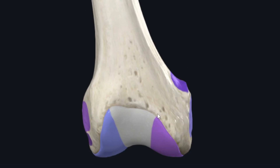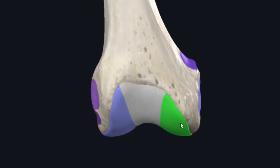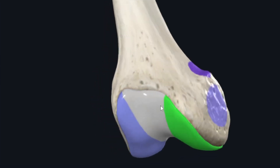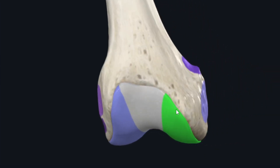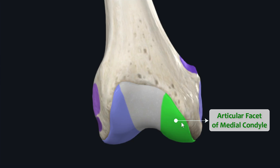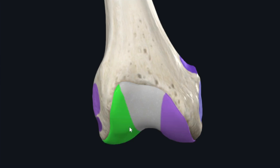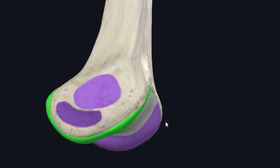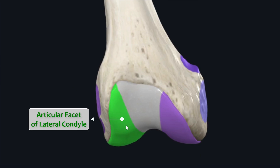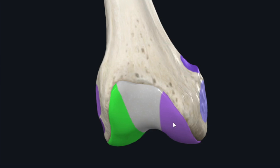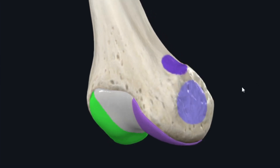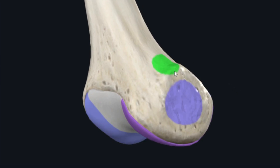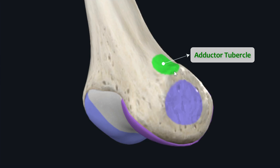Zooming into the distal end, there is a smooth convex area on the anterior, inferior, and posterior aspects of the medial condyle called the articular facet of the medial condyle of the femur. Similarly, on the lateral condyle is the articular facet of the lateral condyle of the femur. These articular facets are continuous with the patellar surface of the femur. On the superomedial aspect of the medial condyle is a small tubercular prominence called the adductor tubercle, which provides an insertion site for the adductor magnus muscle.